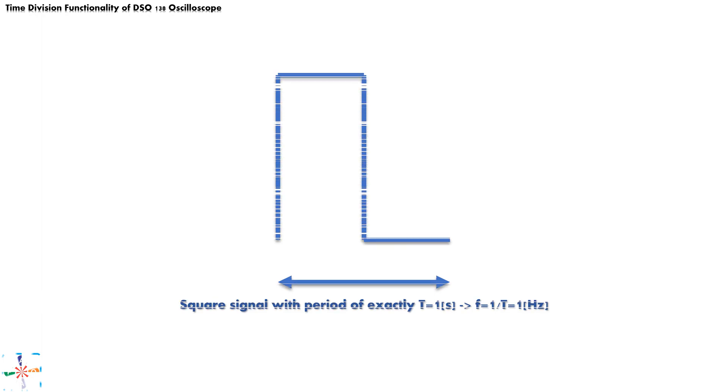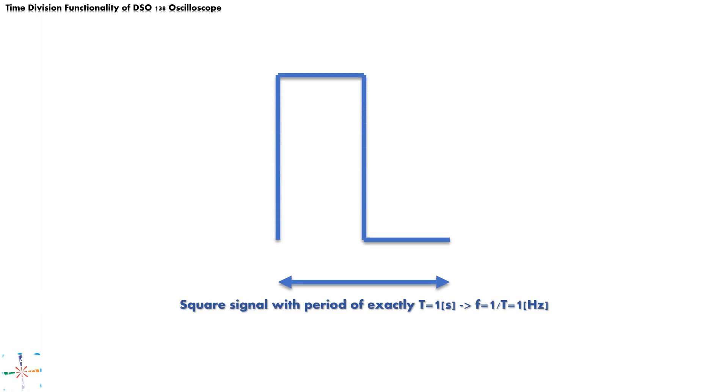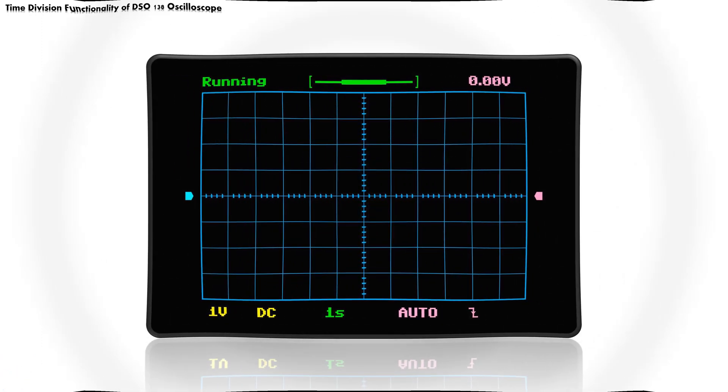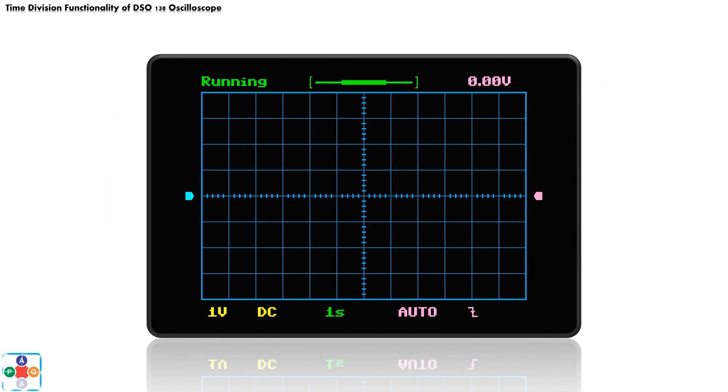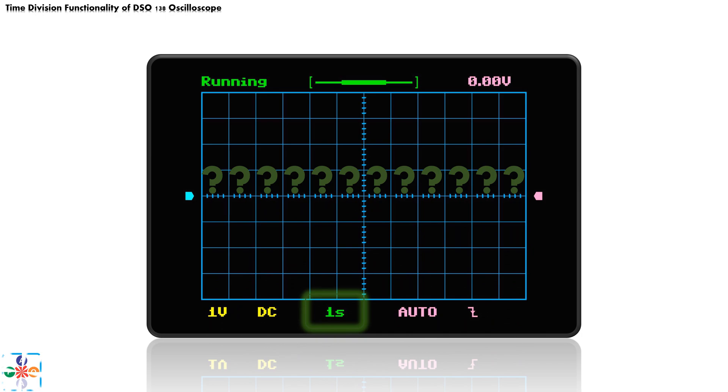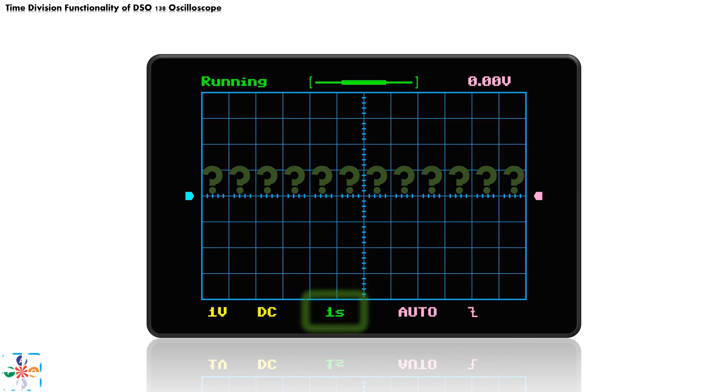Now, let's put all this theory into work. For demonstration purposes, we will select the most basic setup to demonstrate time division functionality. Let's provide our oscilloscope with a square signal that has a period of exactly one second. That implies that frequency of our signal is one hertz. Now, let's set our time division function of the oscilloscope to one second. Can you guess how many squares of our mesh the signal will fill?